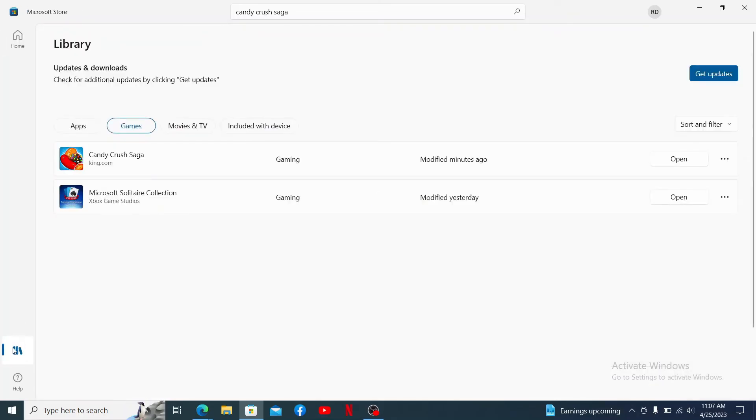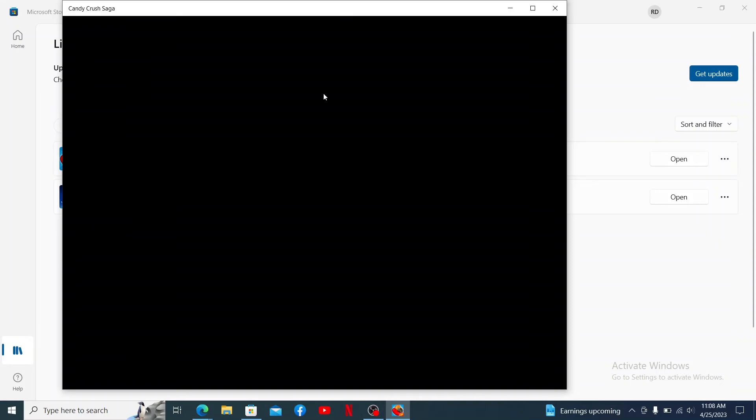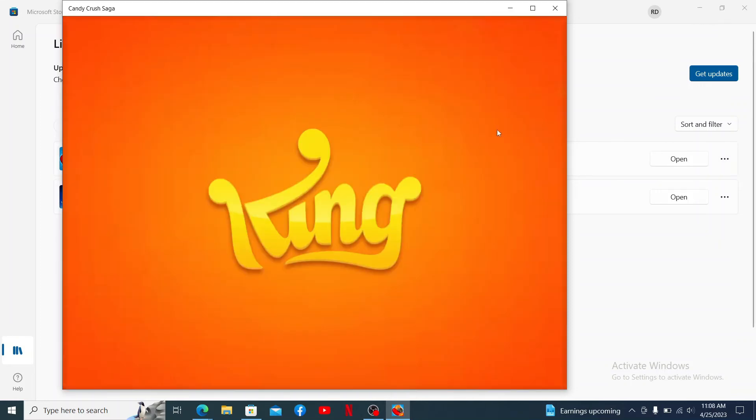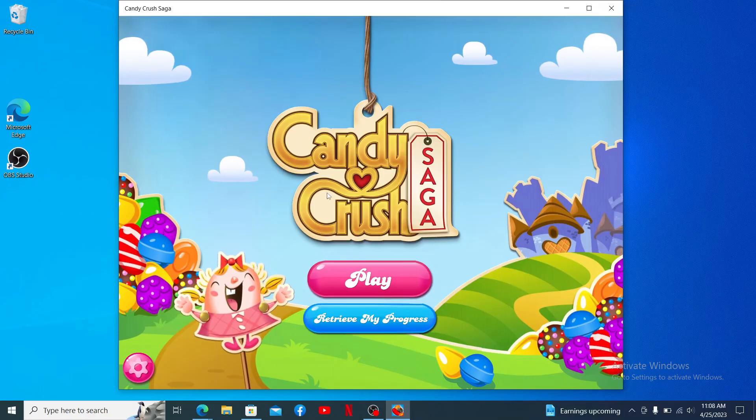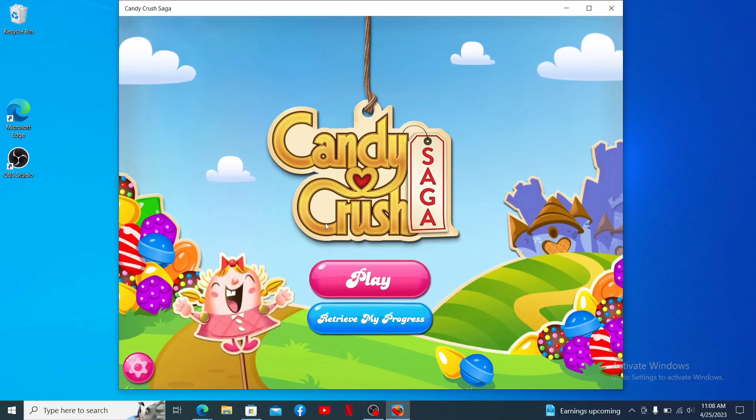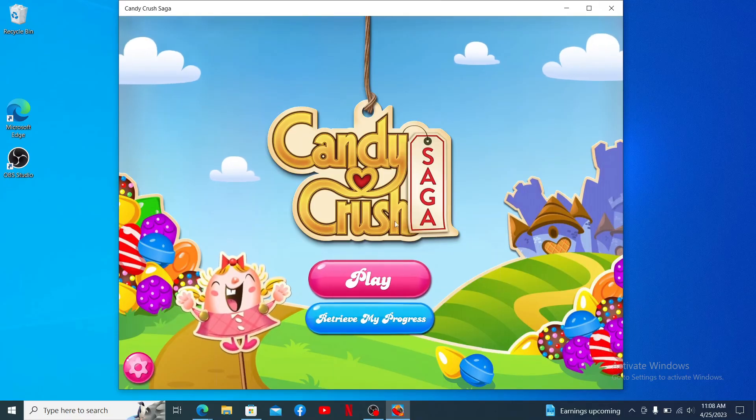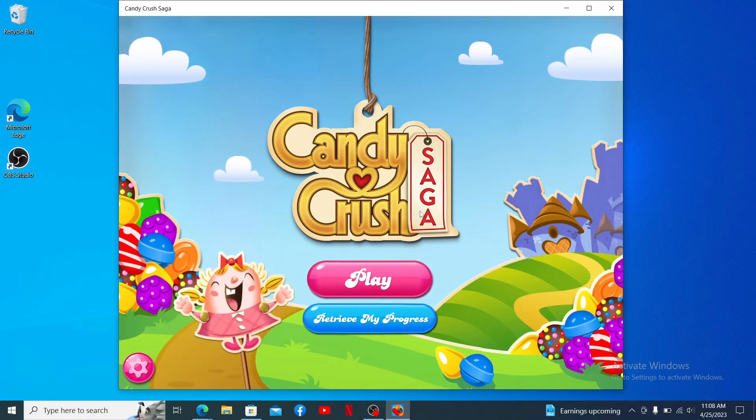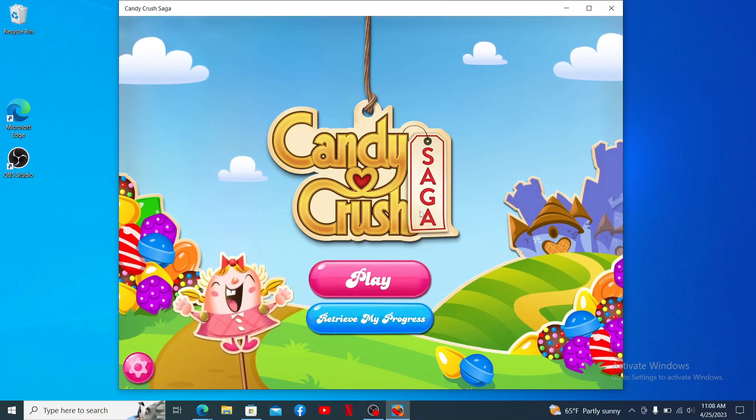In the library of your Microsoft Store, click on the open button to launch Candy Crush Saga whenever you want from your PC. That is how you can easily download the Candy Crush Saga game on PC. I hope the tutorial was helpful to you.